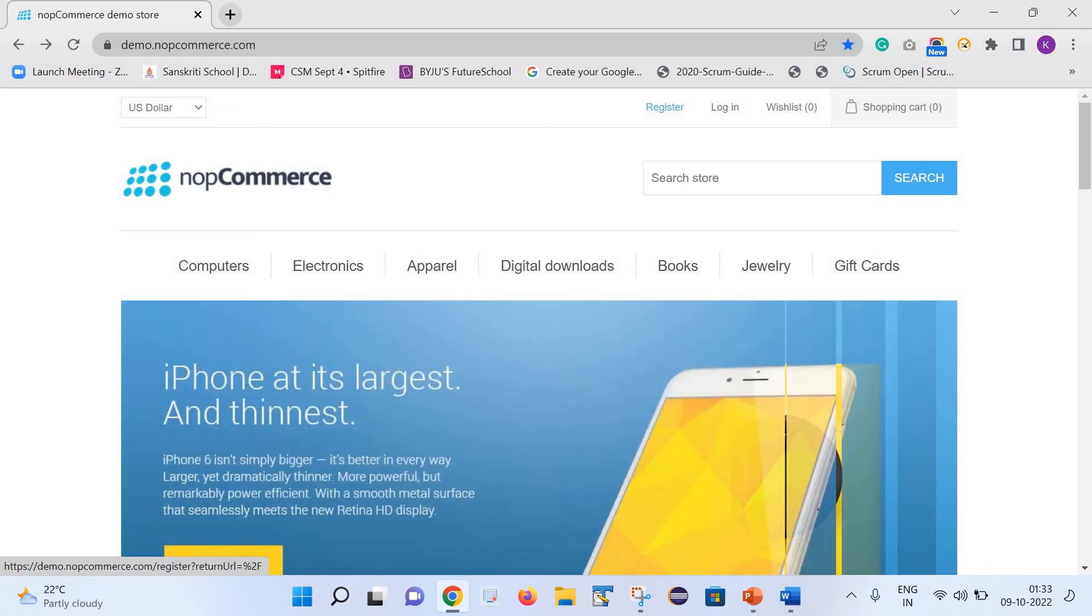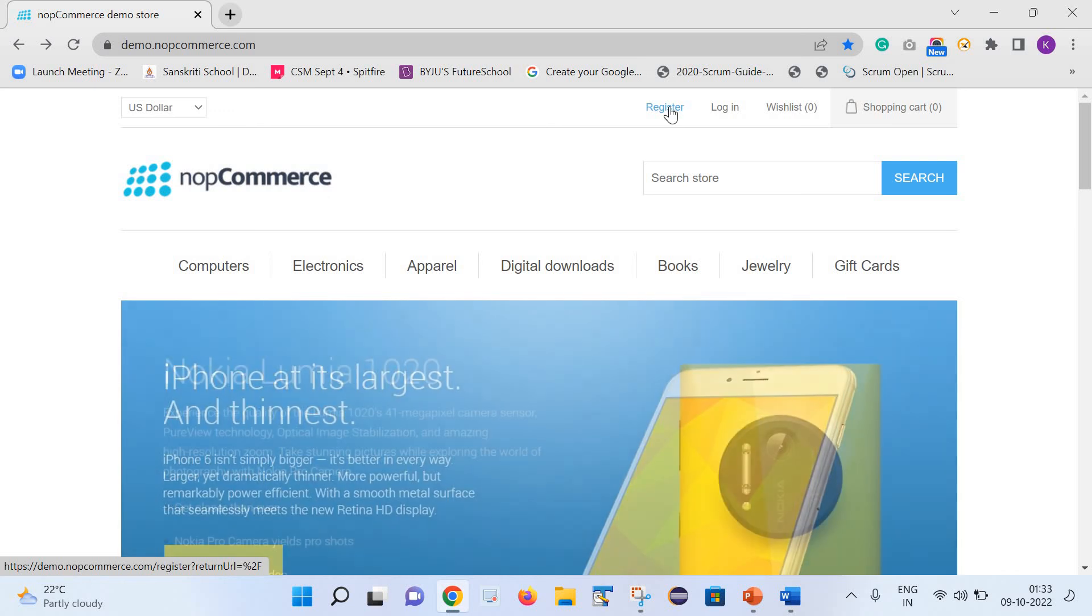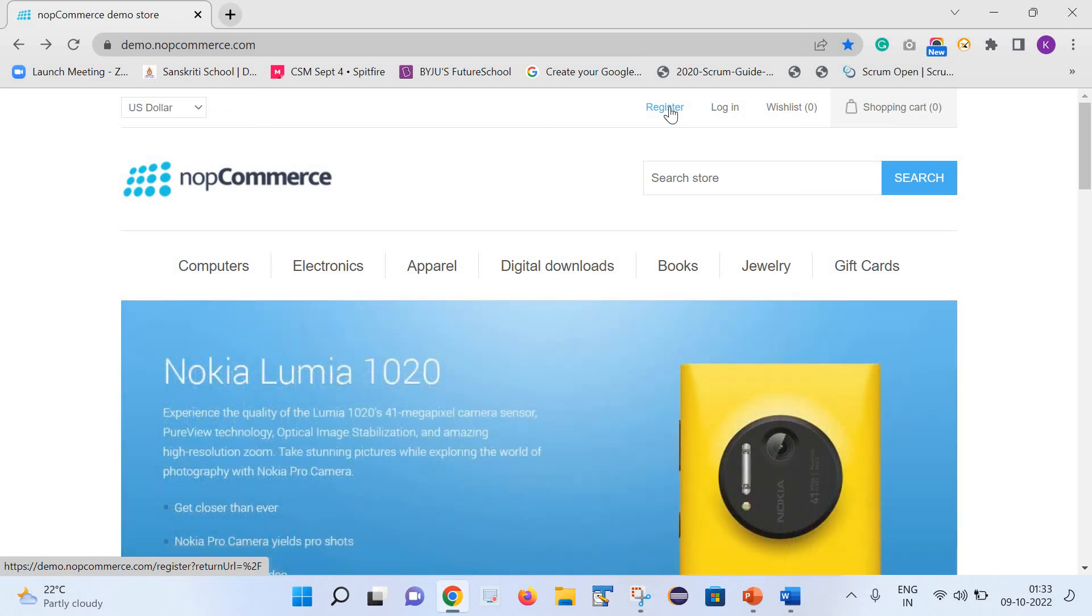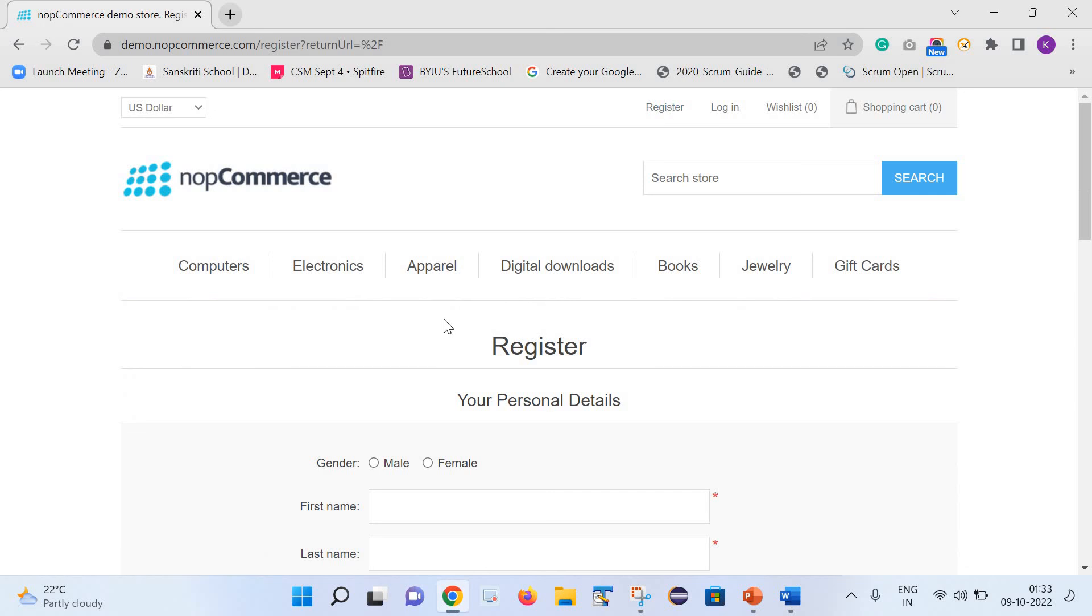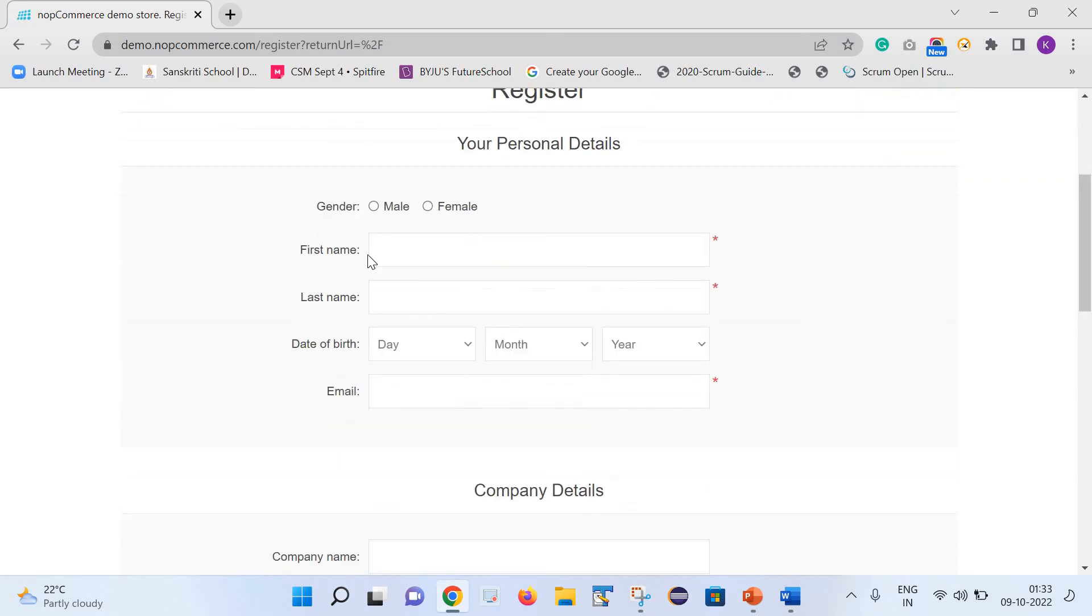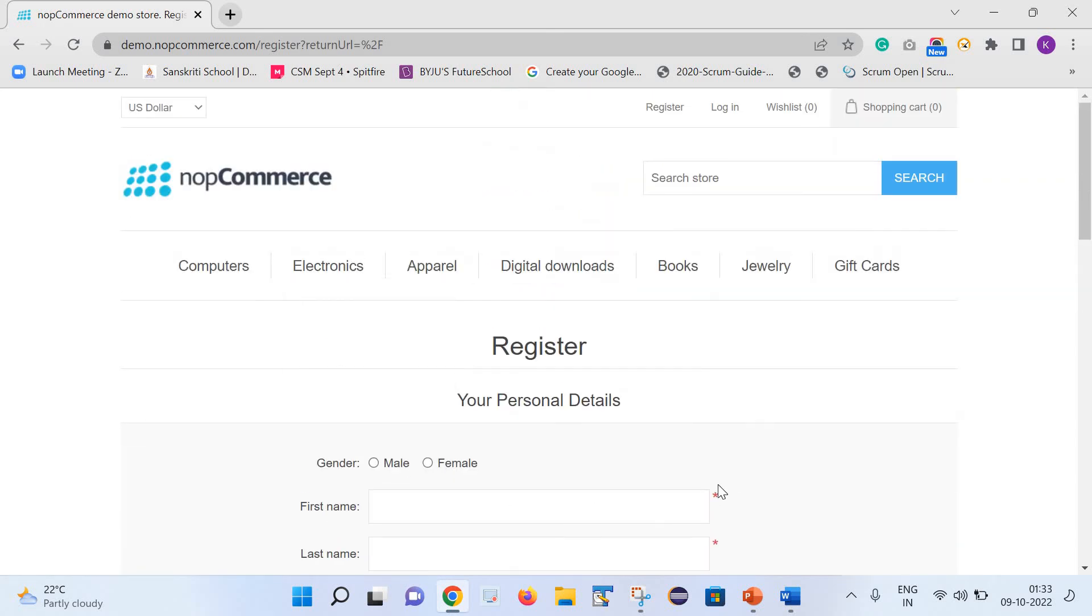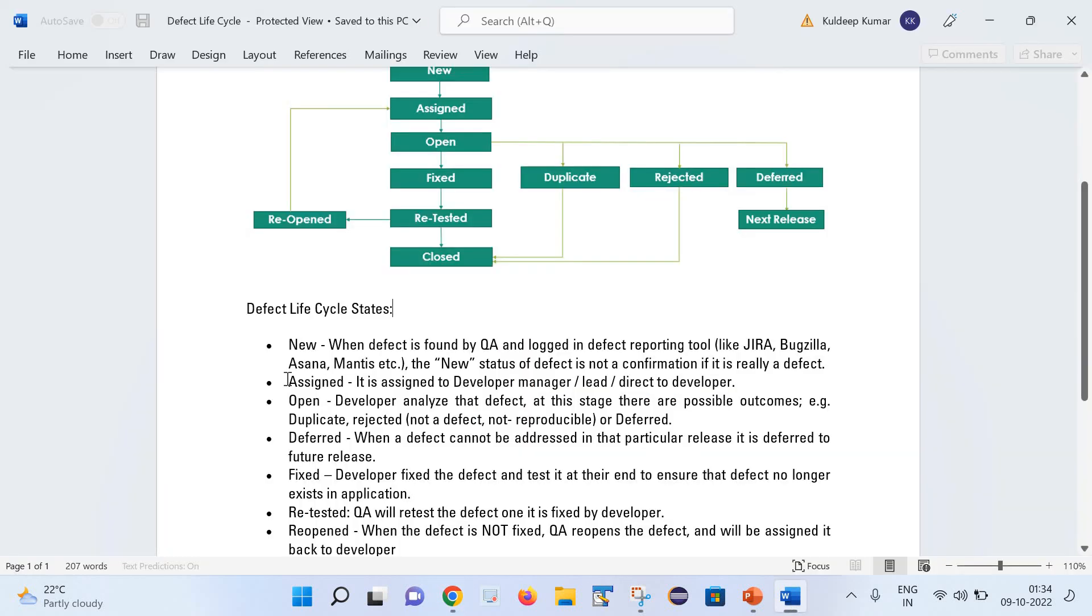Now let us try to connect this new state with the help of this example. Once user clicks on this register link, let us consider that this registration page is not getting opened at all. Which means that QA will report the defect for the same and the status of that defect will be New. We need to keep a note that the new status does not mean that it is really a defect.